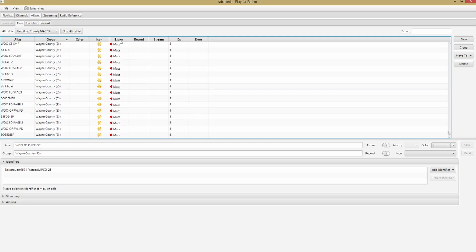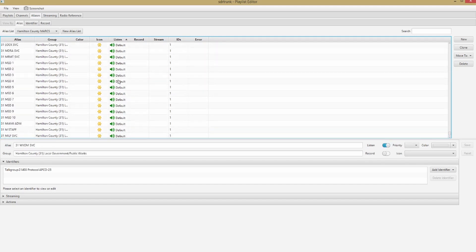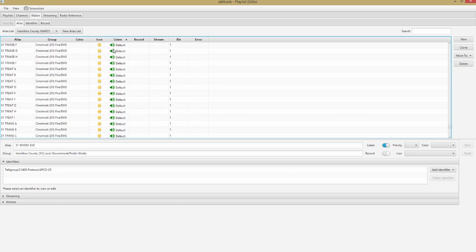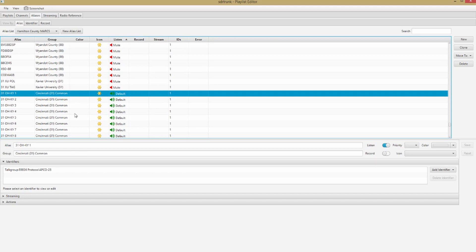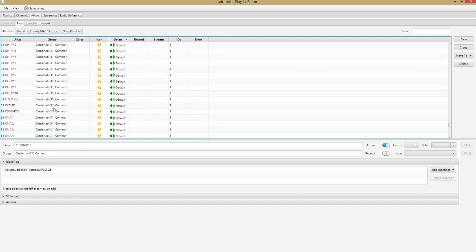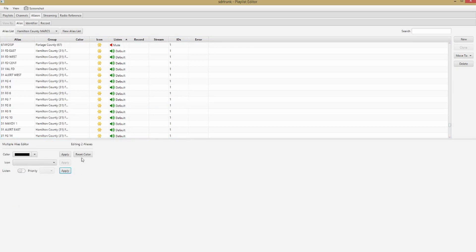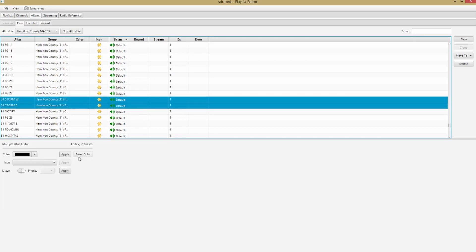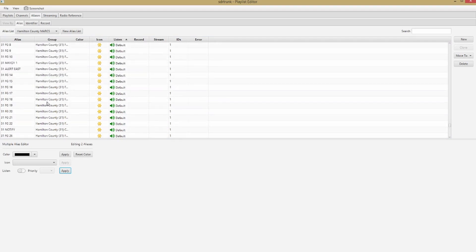For the second pass, I'm going to sort by the Listen column, which will bring all my active ones together. I still have a whole bunch of talk groups enabled — probably way more than I care about. So now I can do a fine-grained cut. Here's some stuff for Covington — I don't care about Covington, I'll turn that off. Storm cleanup stuff — I don't care about that, I'll turn that off too.